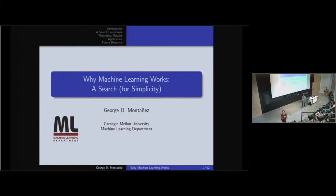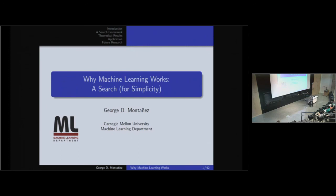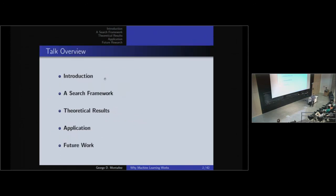Thank you for the great introduction. My name is George, and I'm very happy to be here to share some of my research with you. I'm going to be talking about a question near and dear to my heart: Why Does Machine Learning Work? I'll give a brief introduction, then discuss a search framework I've developed, share some theoretical results I've proven, give an application to a real-world problem, and briefly discuss future work.